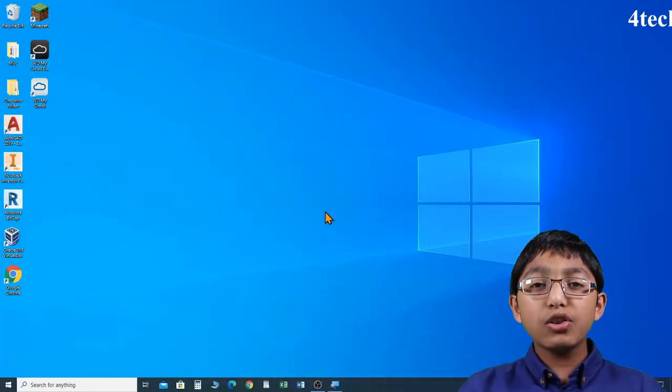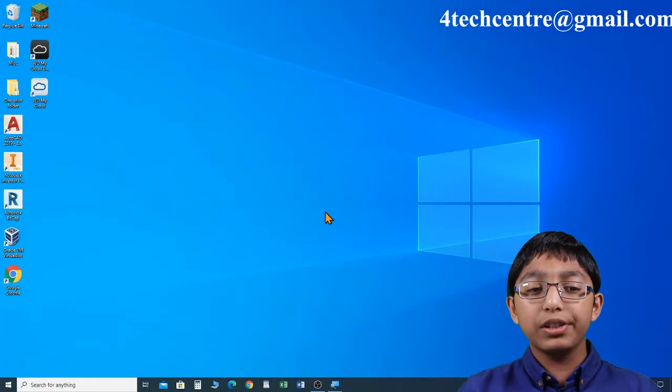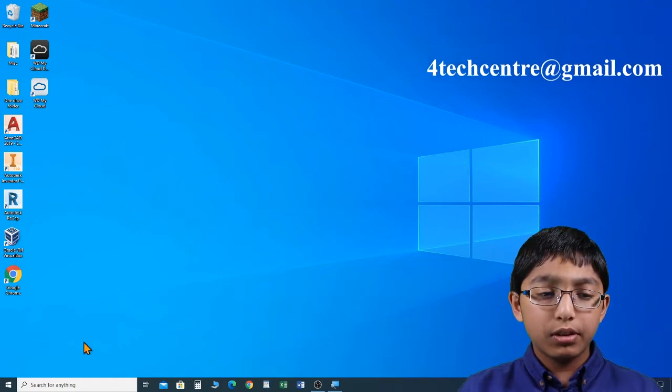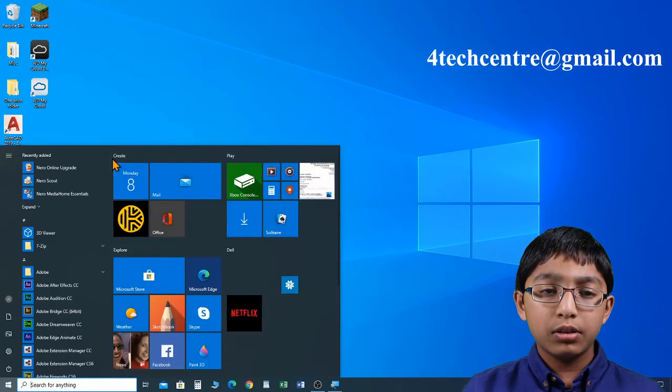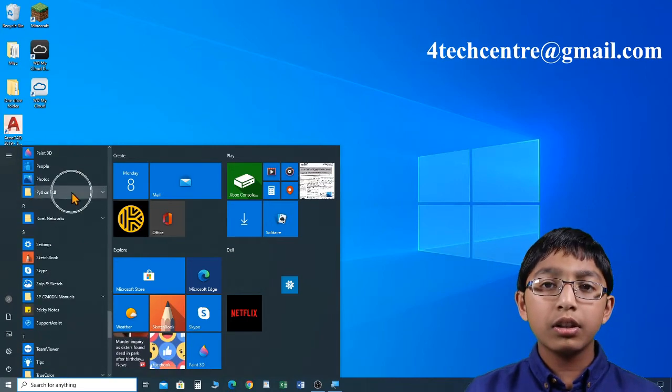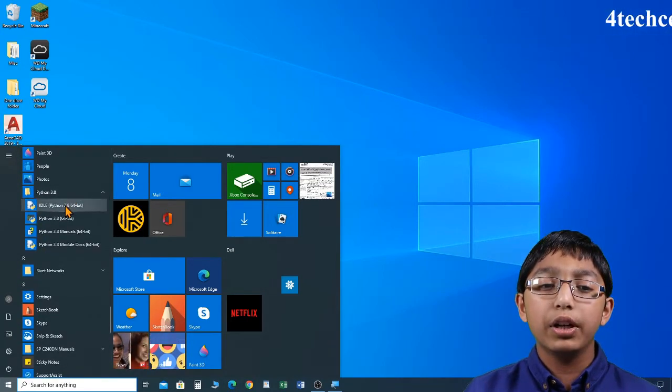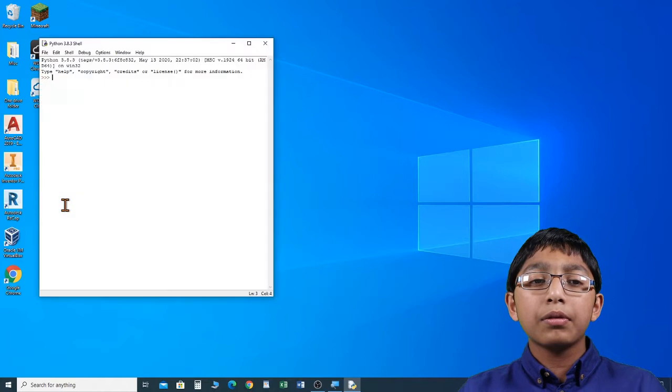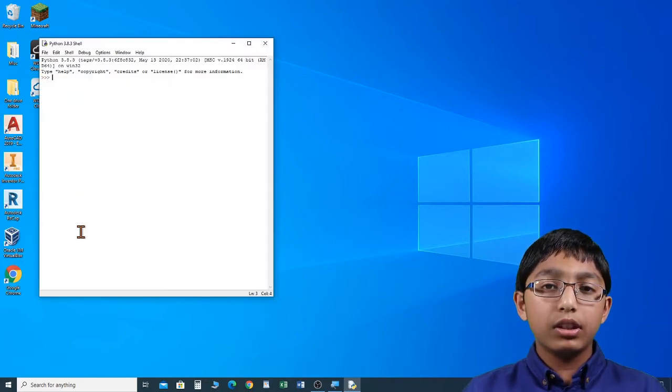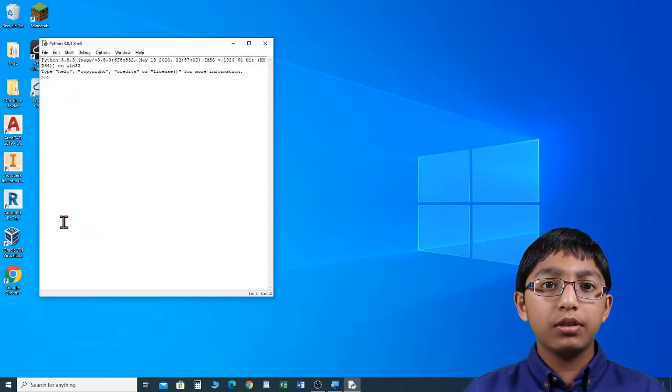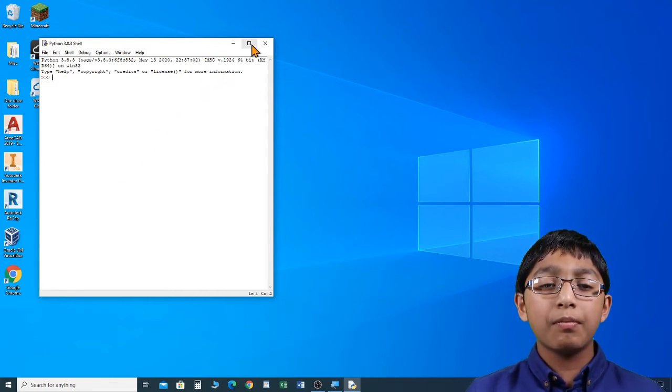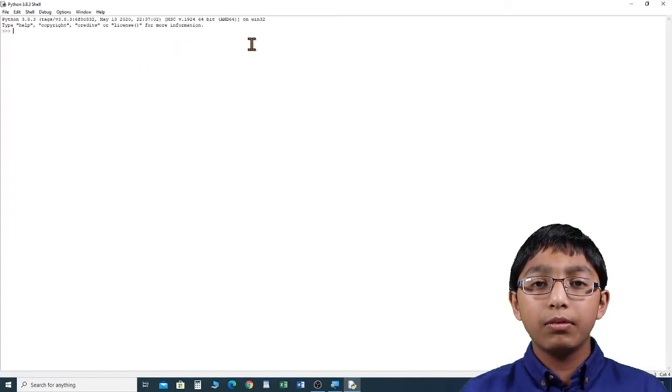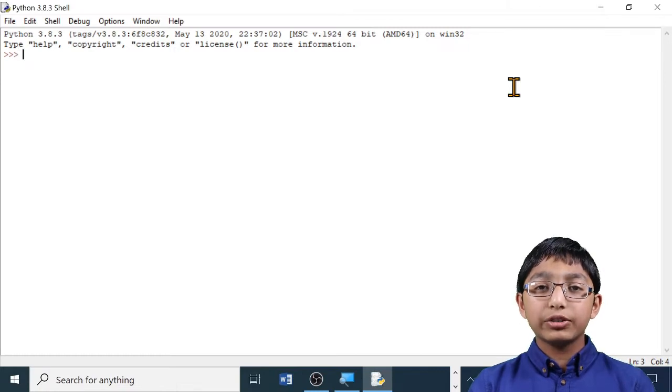Let's open Python from the Windows programs list. Click start, and then IDLE Python. This is the shell. Let's maximize it.